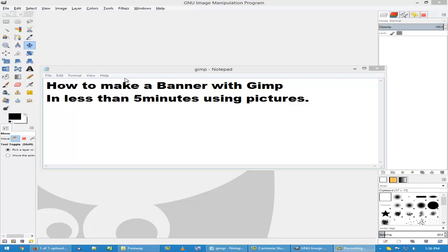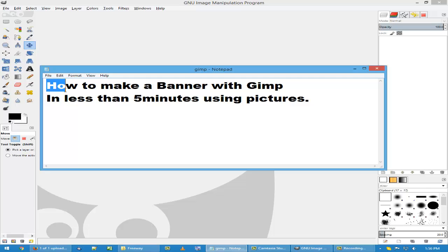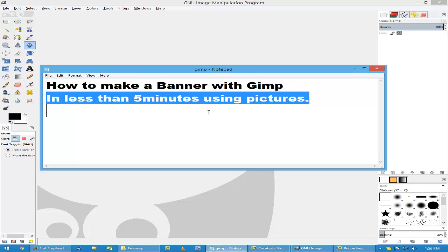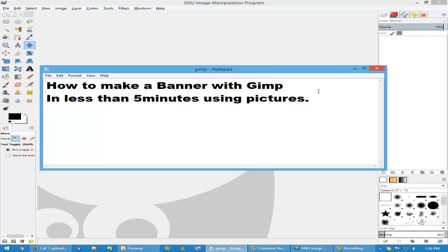Hey there, this is Thomas Grant with how to make a banner with GIMP in less than five minutes using pictures. Alright, so let's go.